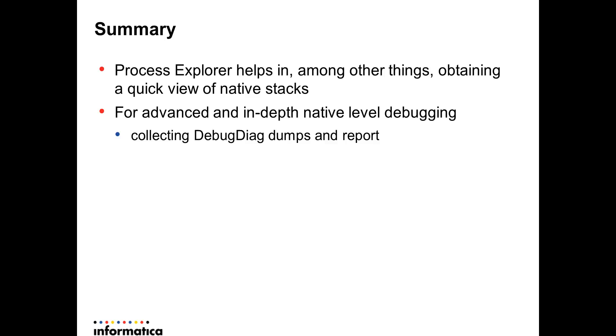For more advanced and in-depth native level debugging we would recommend that you collect debug dumps wherein once we have the process dump we would use other tools to navigate through the thread stacks in detail.